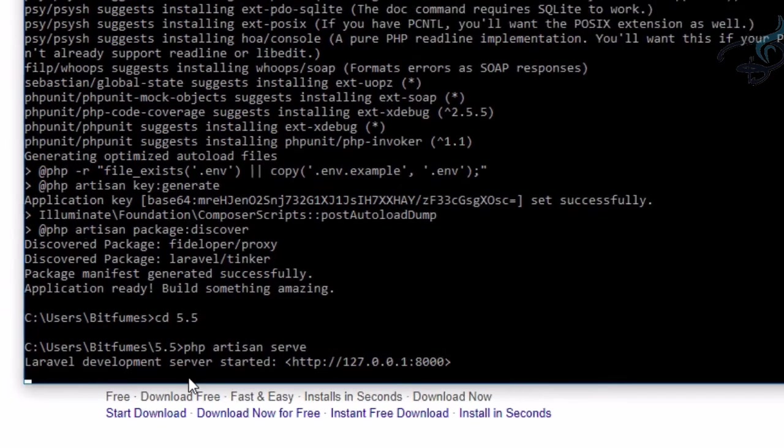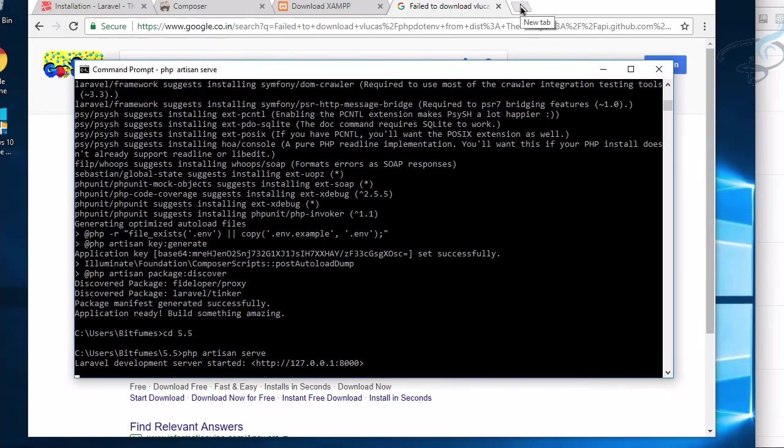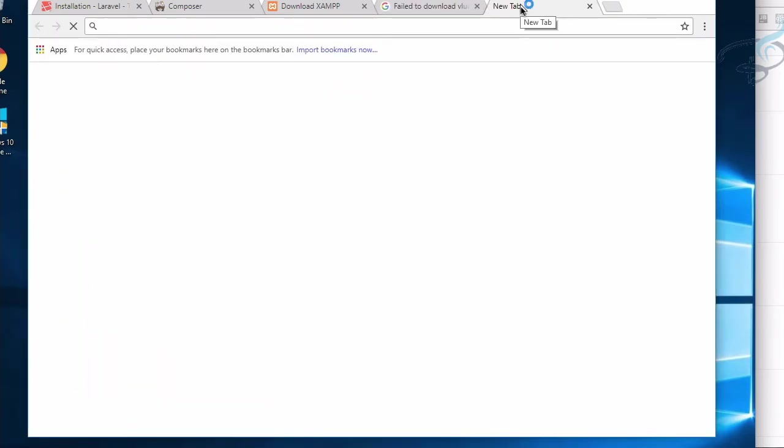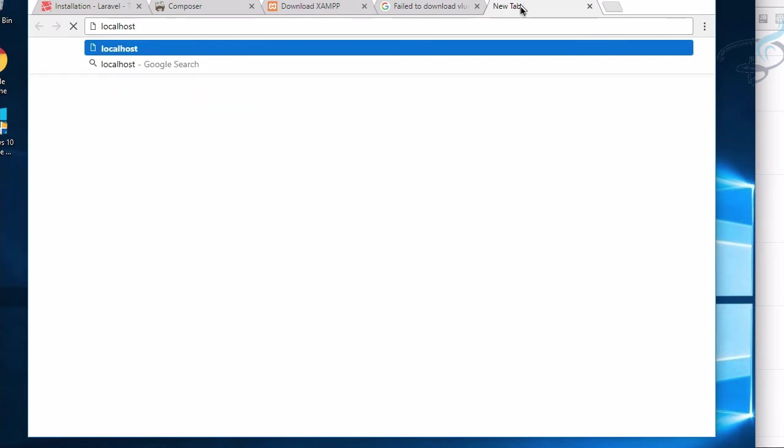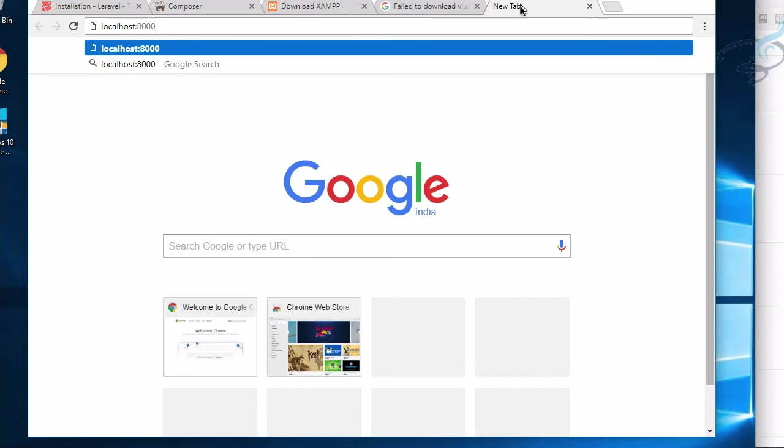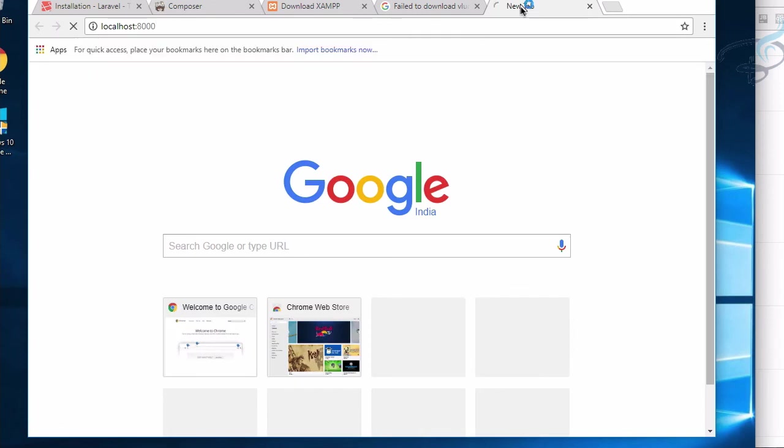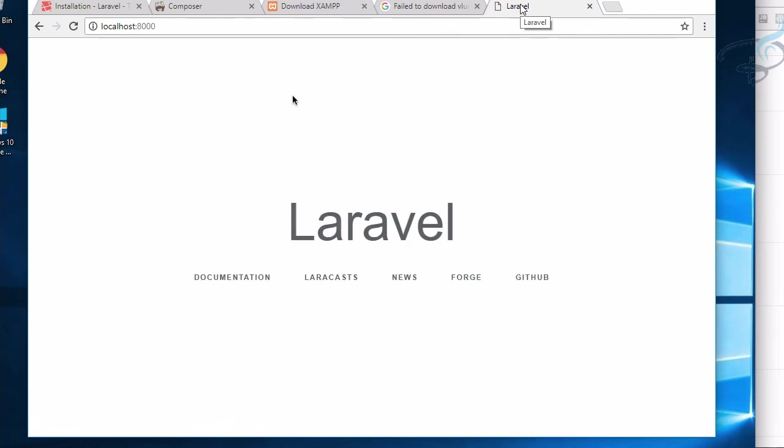I'll go to Chrome and say 'localhost:8000' - the port name is 8000. Hit Enter. In just a few seconds, you'll see our Laravel 5.5 is ready on our screen. Yeah, it's here! Laravel 5.5 is ready.